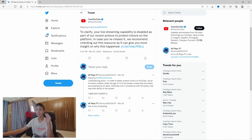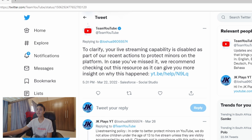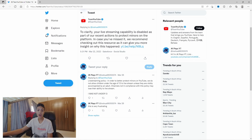Then about an hour later they replied back saying: "To clarify, your live streaming capability is disabled as part of our recent actions to protect minors on the platform." They also said: "In case you missed it, we recommend checking out this resource that can give you more insight on why this happened." I checked it out and basically their minors protocol is that you can't live stream unless you are over the age of 13.